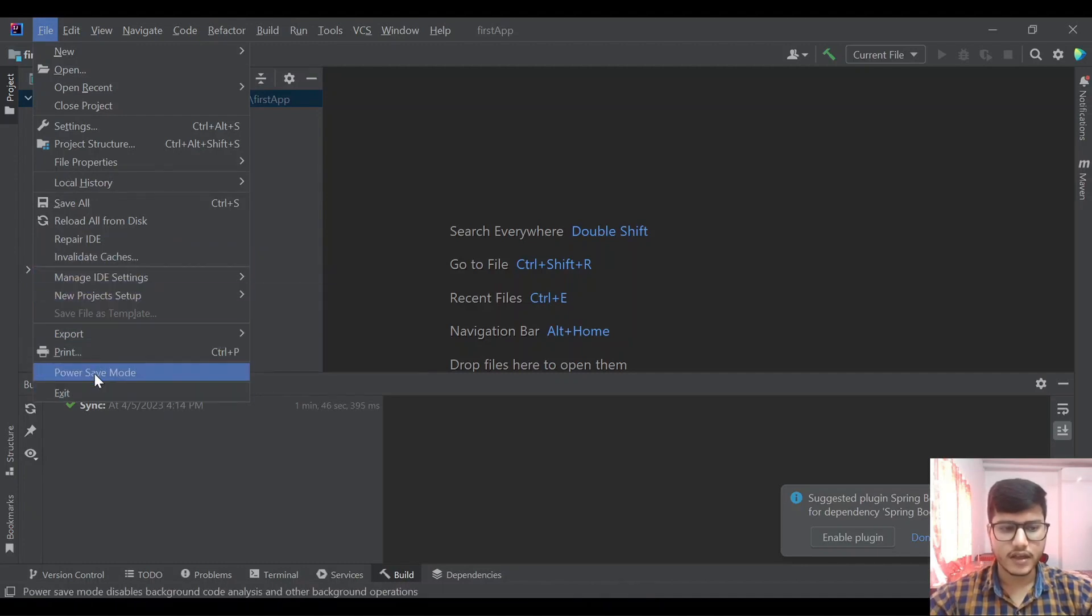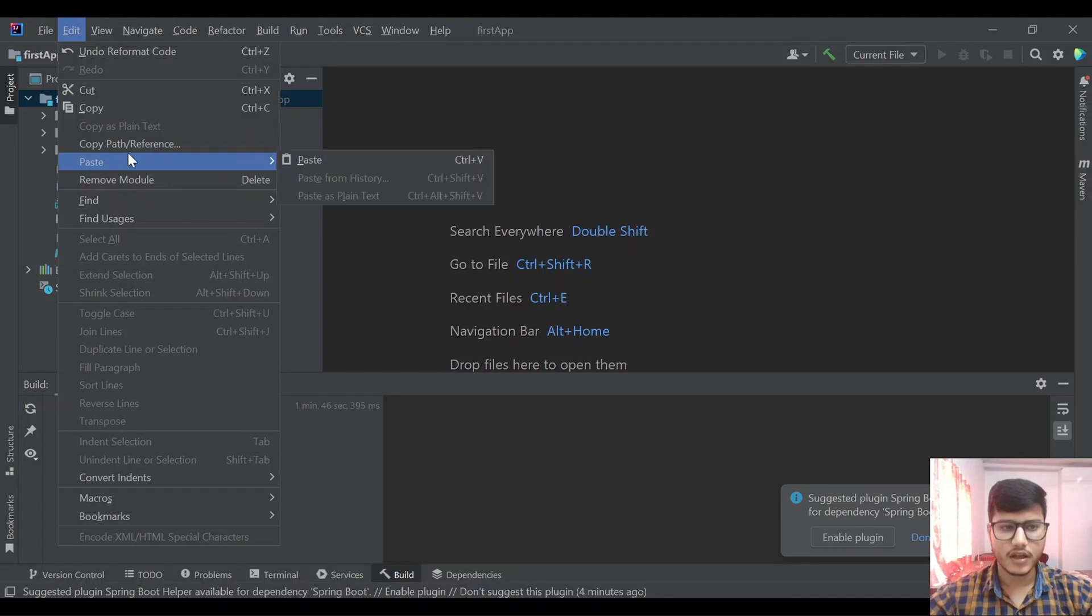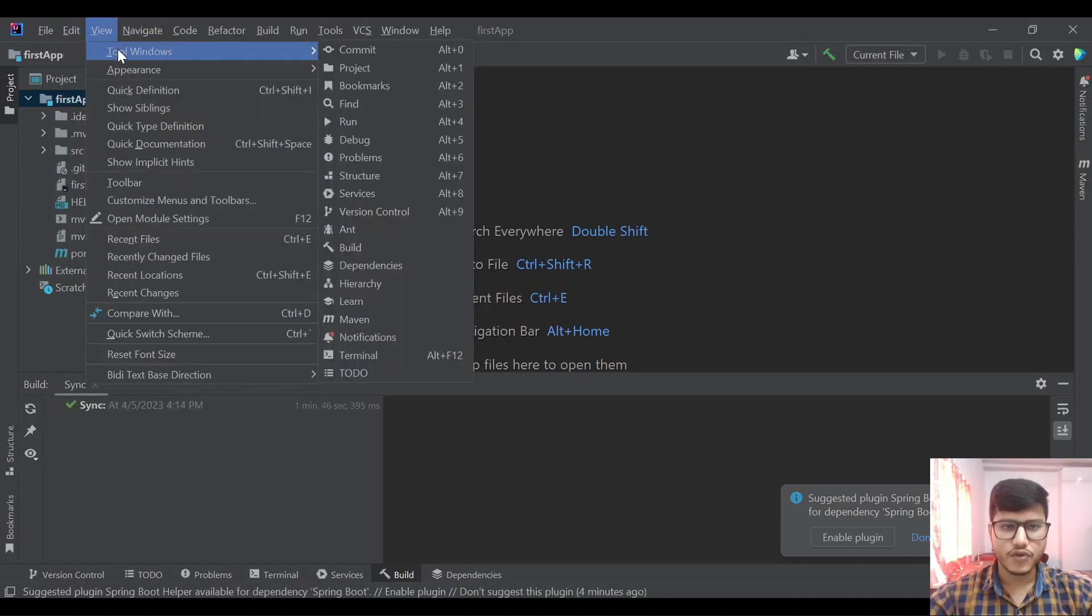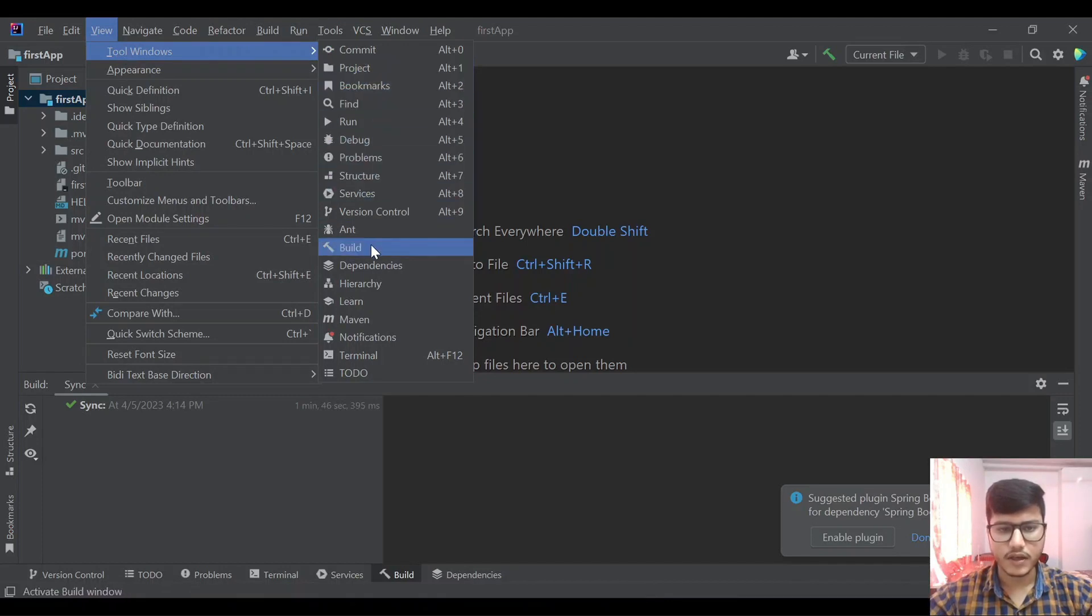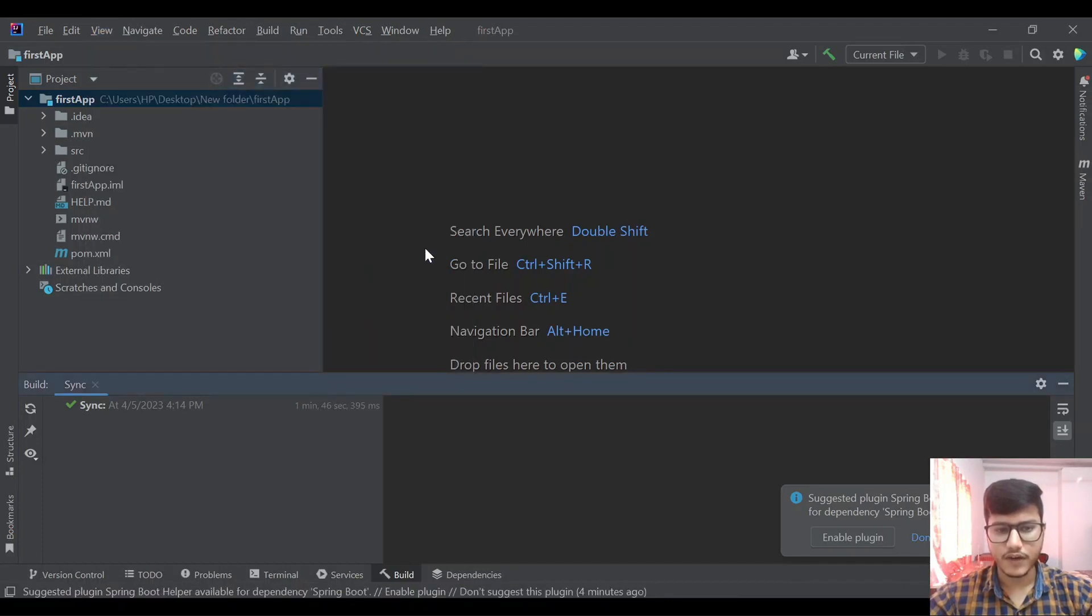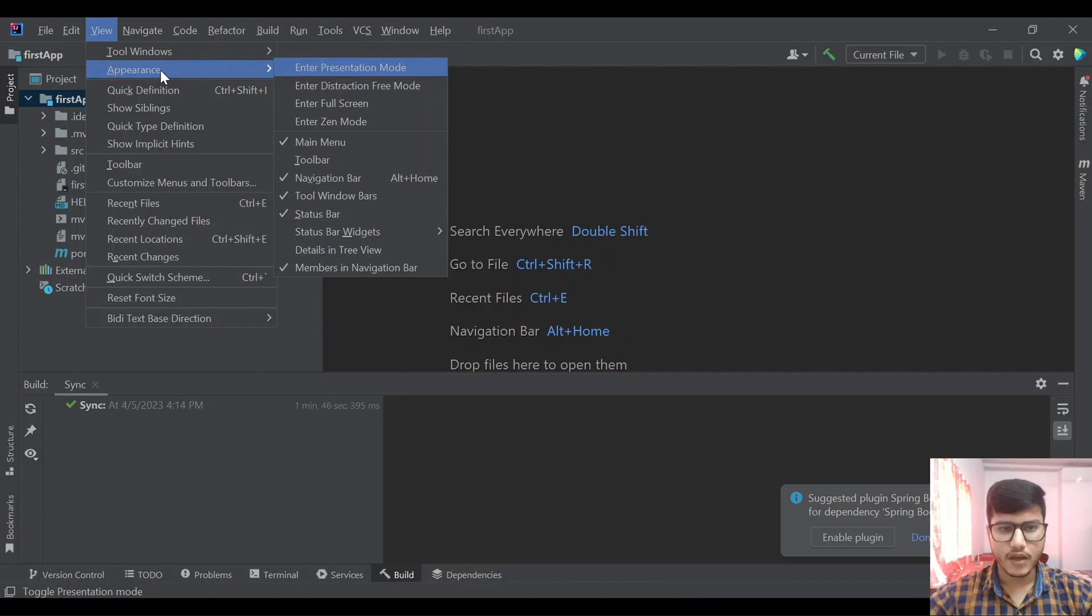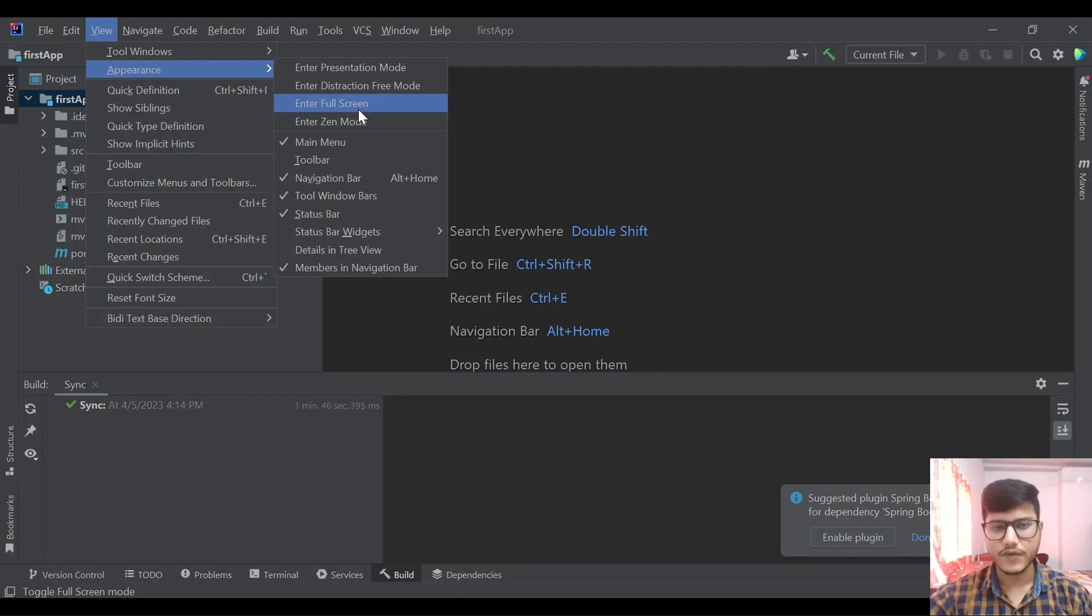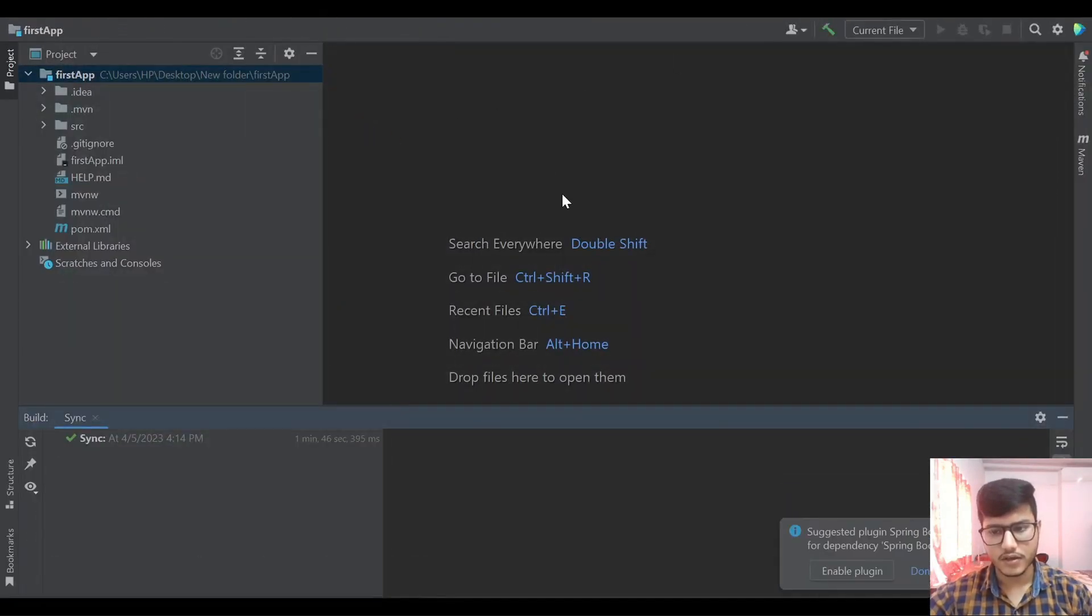In the edit tab we have few options to copy path references and all those. In view we have tool windows, commit project, bookmarks. These are all windows we can open. Let's open the build window. In the appearance we have options to enter presentation mode, enter full screen mode. If we click on enter full screen mode this IntelliJ will cover the whole screen.